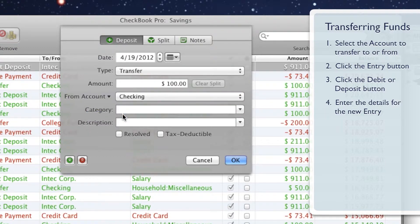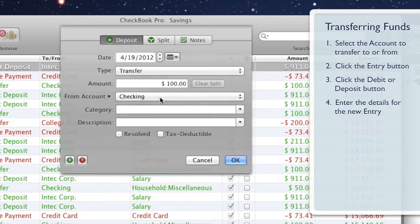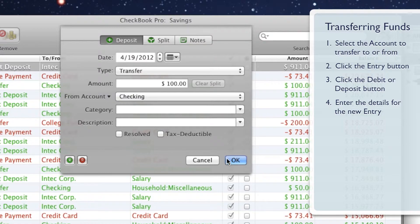Click the menu button and choose the account to transfer to or from. Click the OK button to complete the new entry.